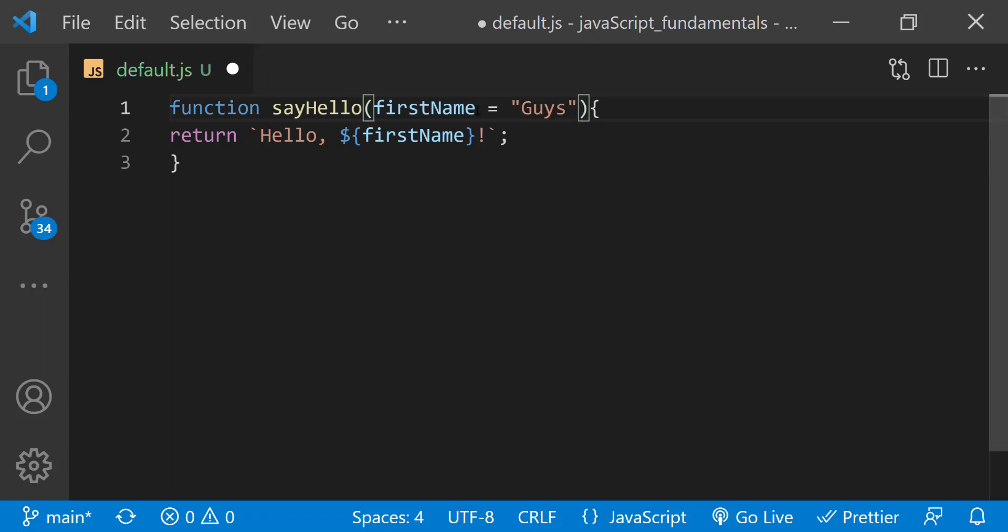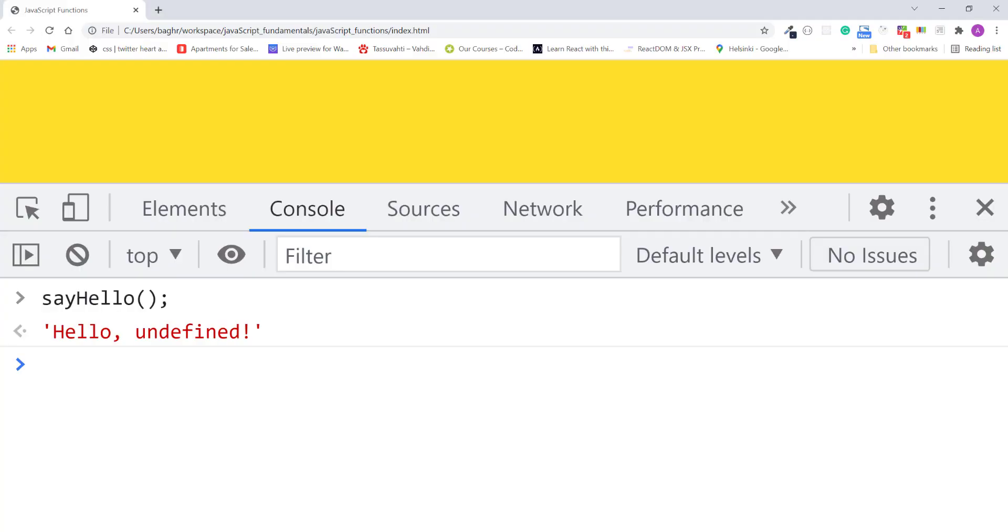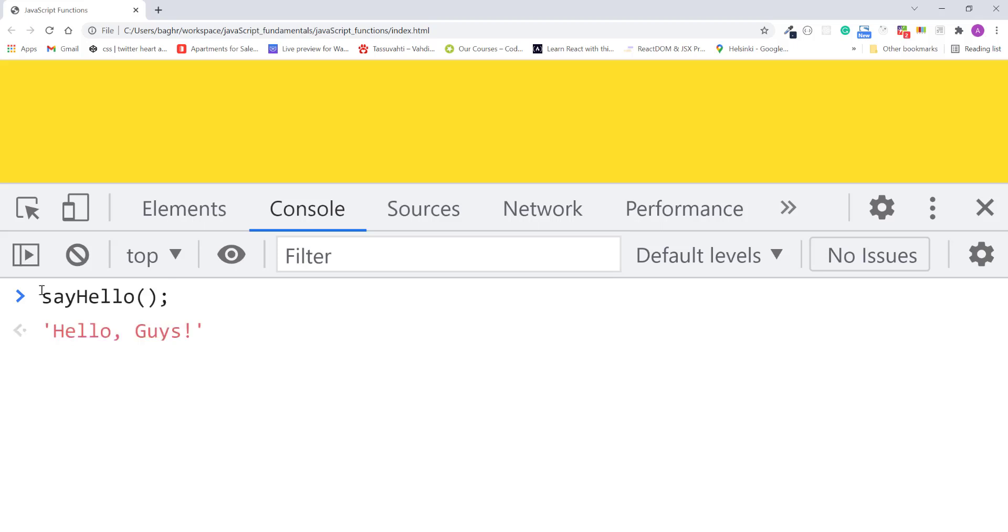I'll save the changes, refresh the page, and in the console, I'll once again call the say hello function without passing it a first name argument. I'll press enter. This time the console displays hello guys.